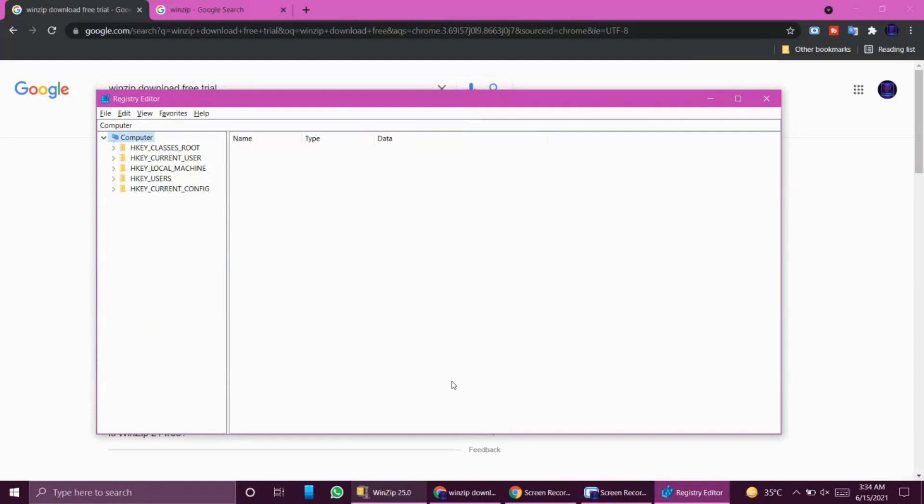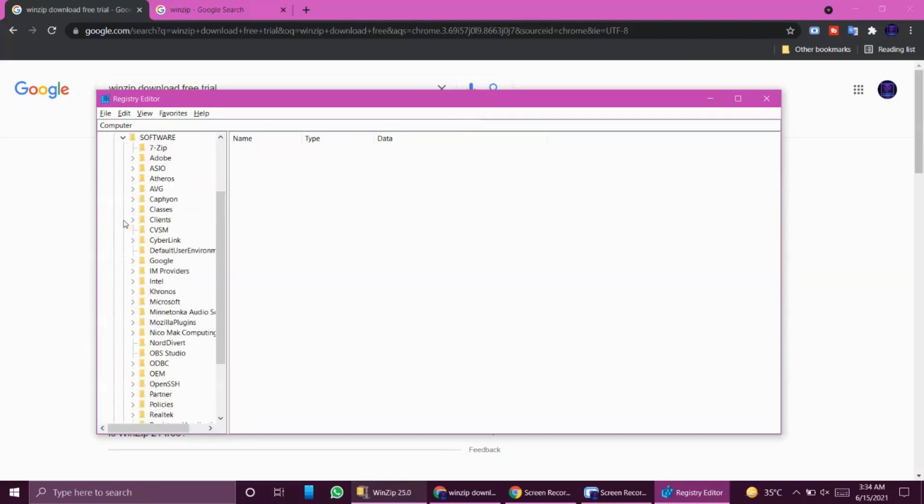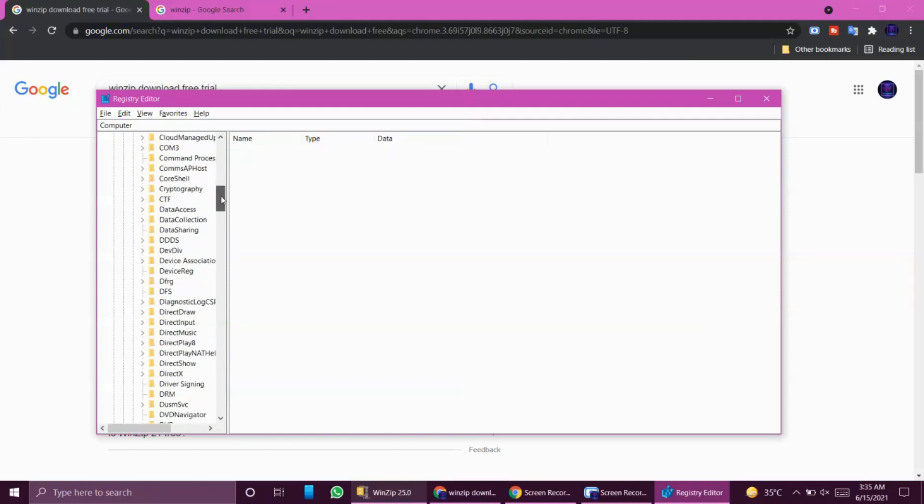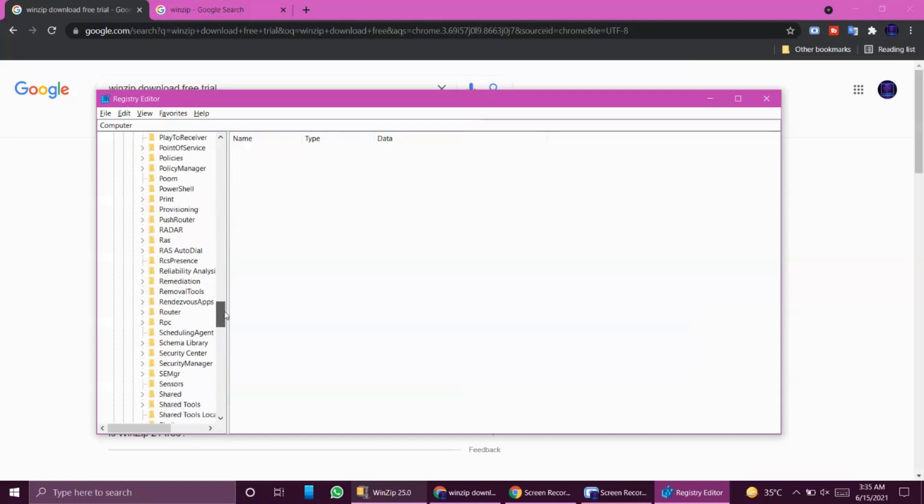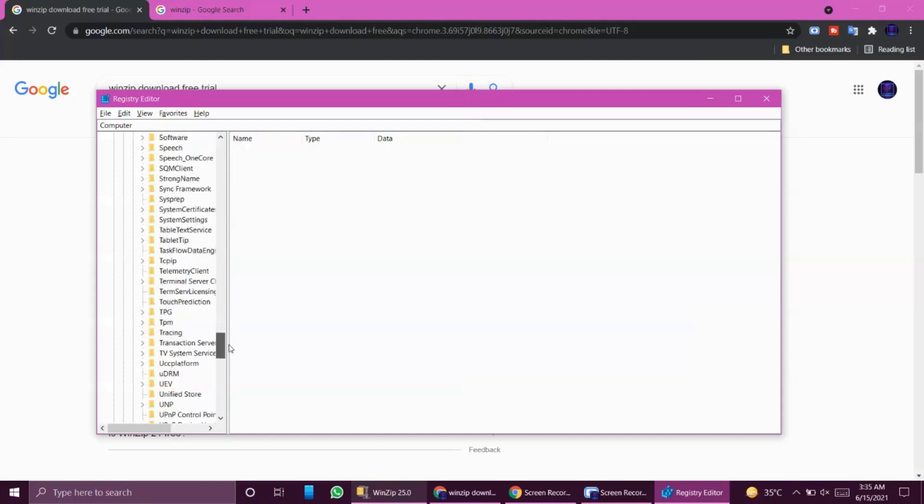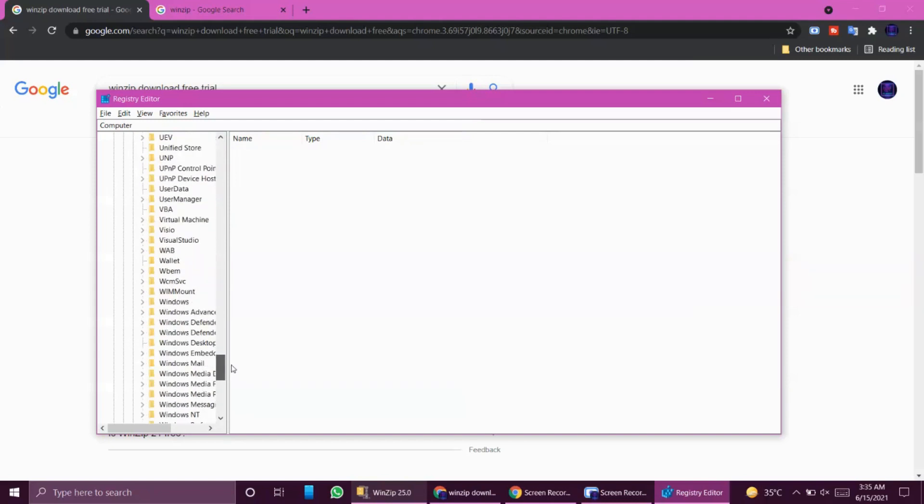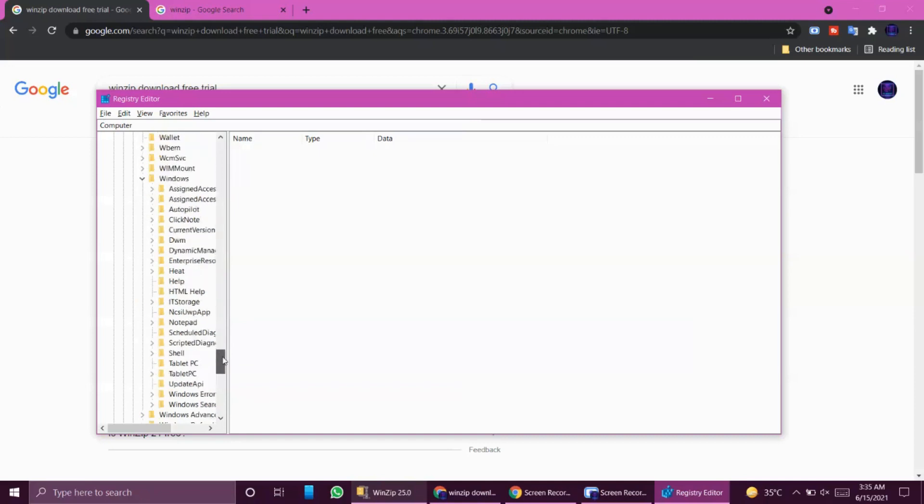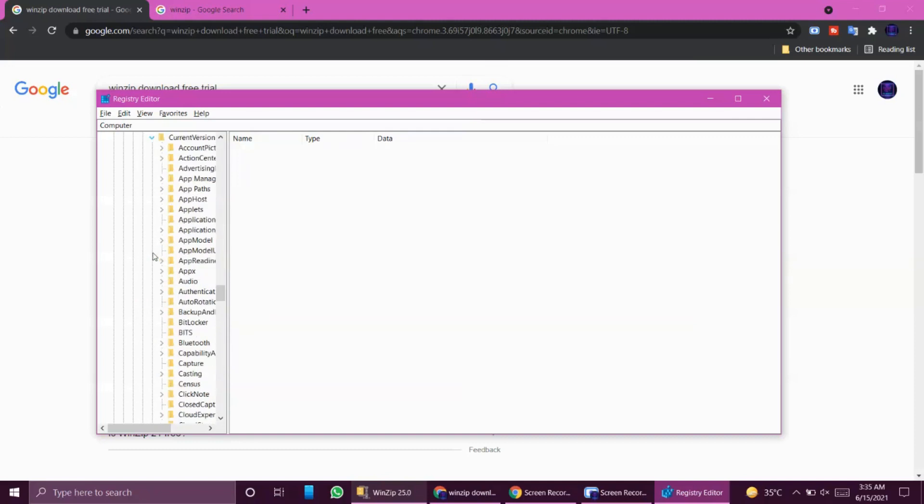What we have to do is go to HKEY_LOCAL_MACHINE. You have to go to Software, in Software you have to go to Microsoft. Here it is. In Microsoft you have to go to Windows. Here is Windows.